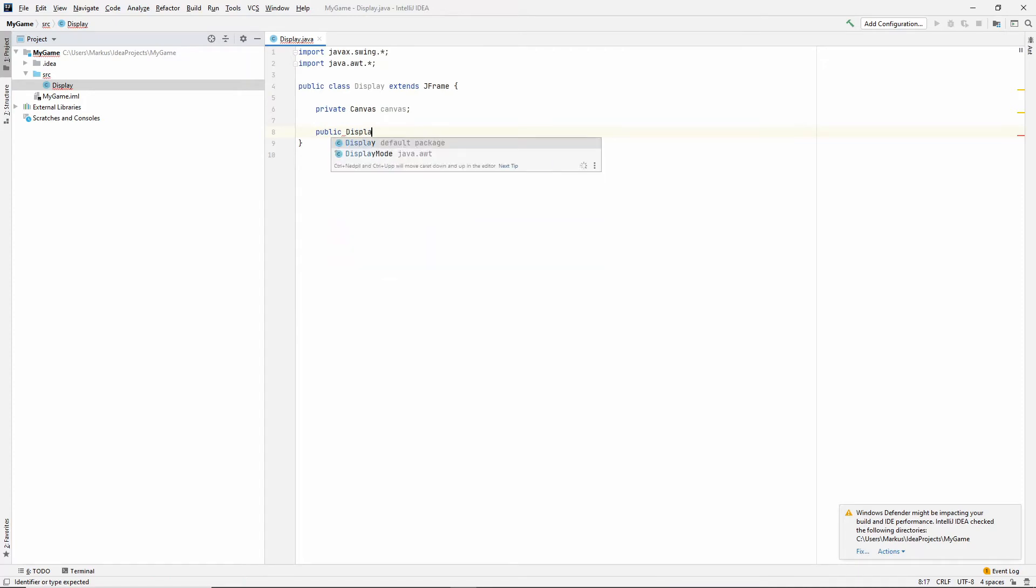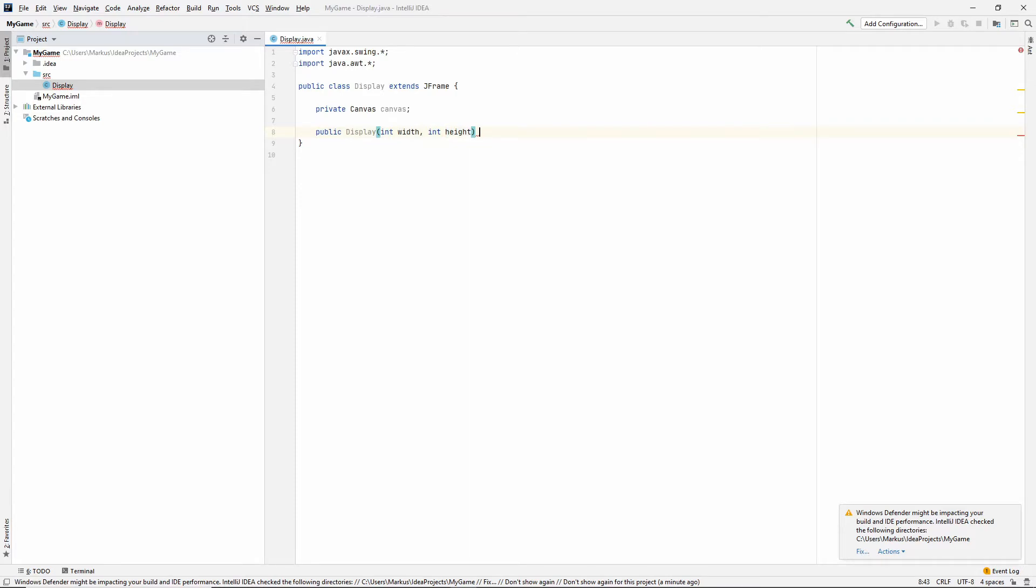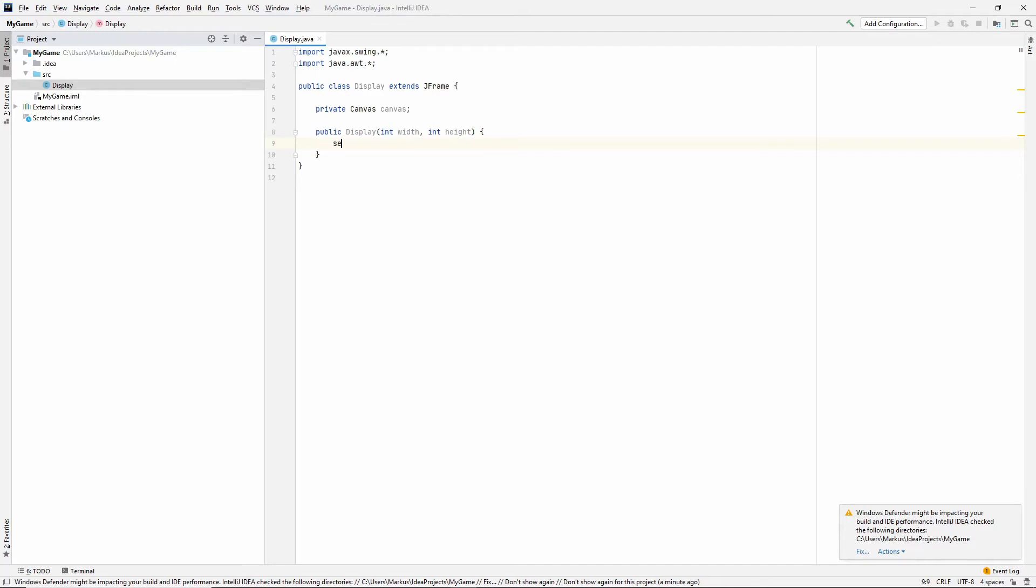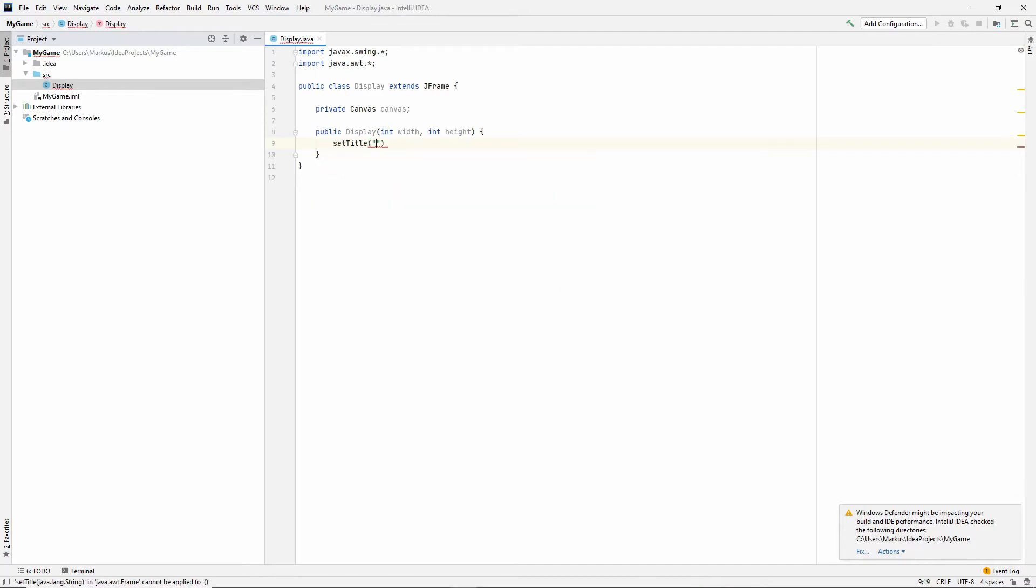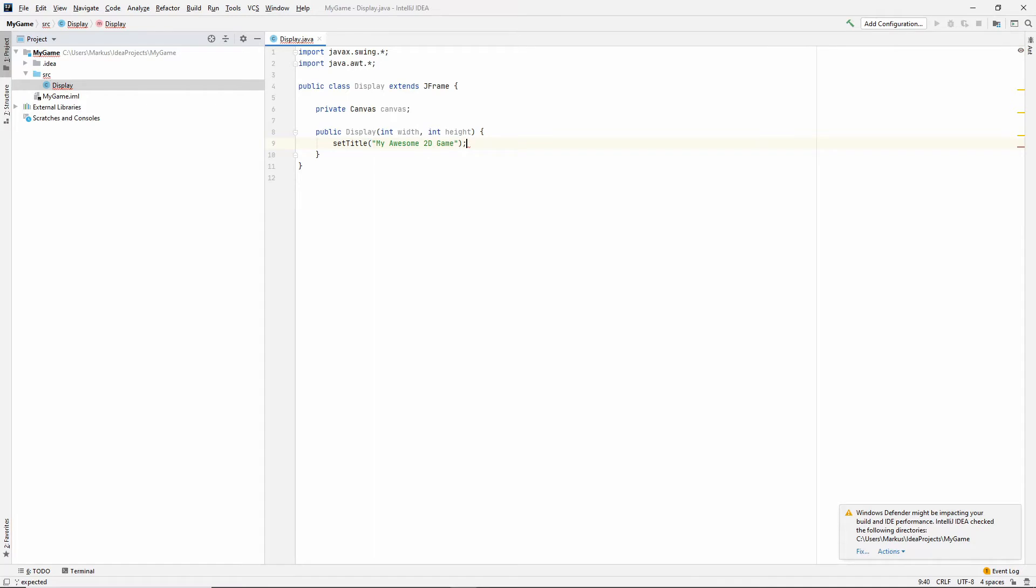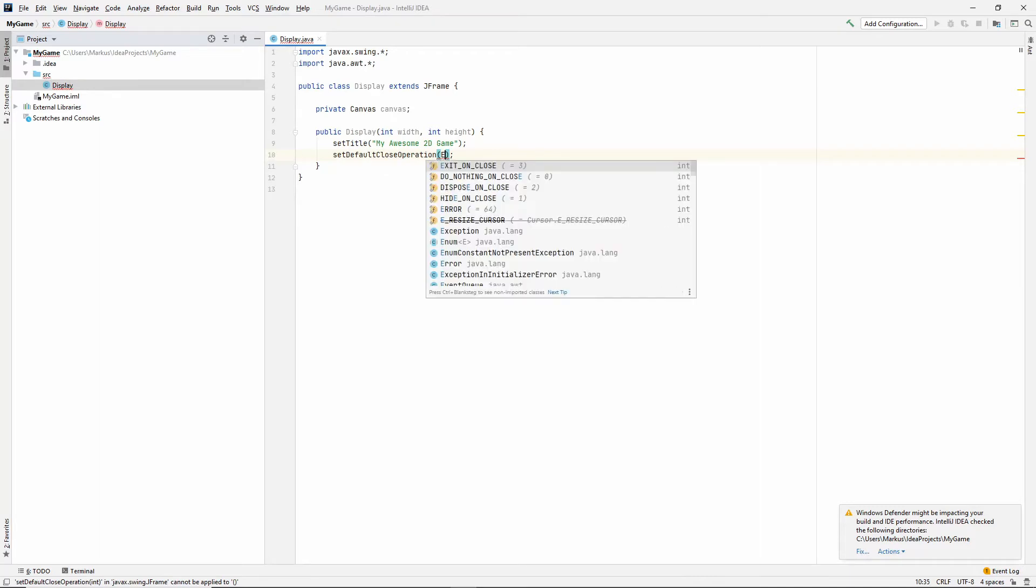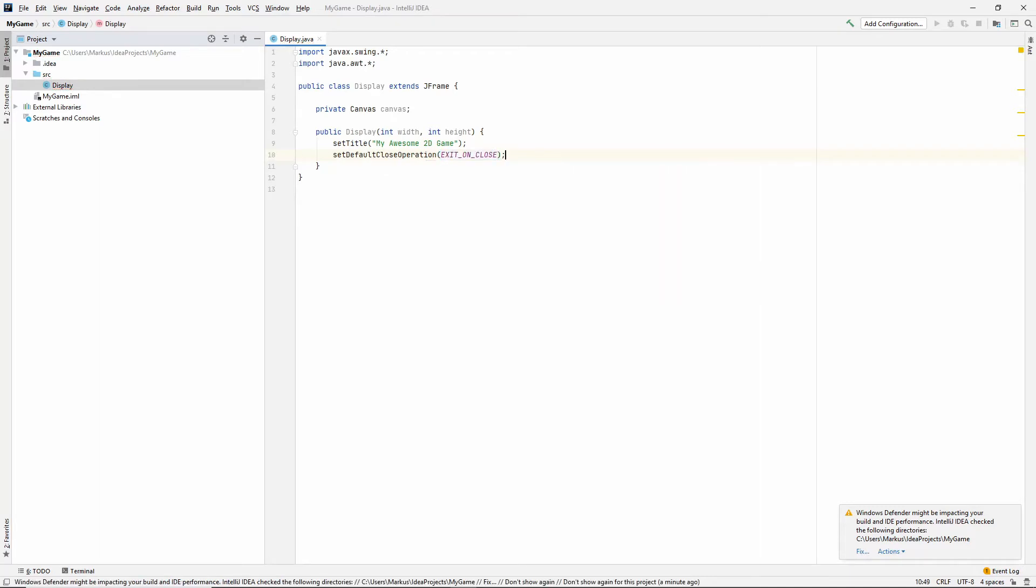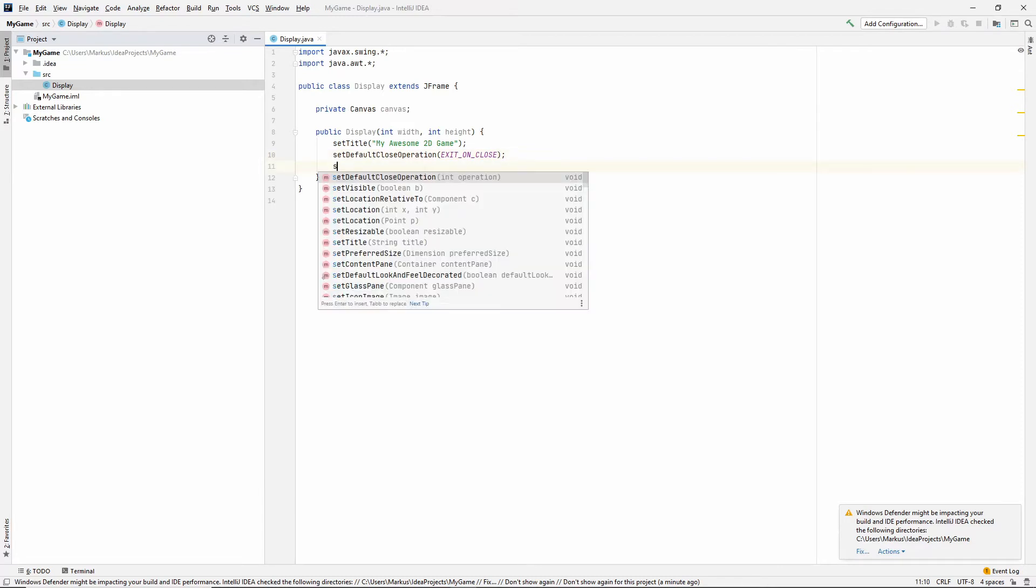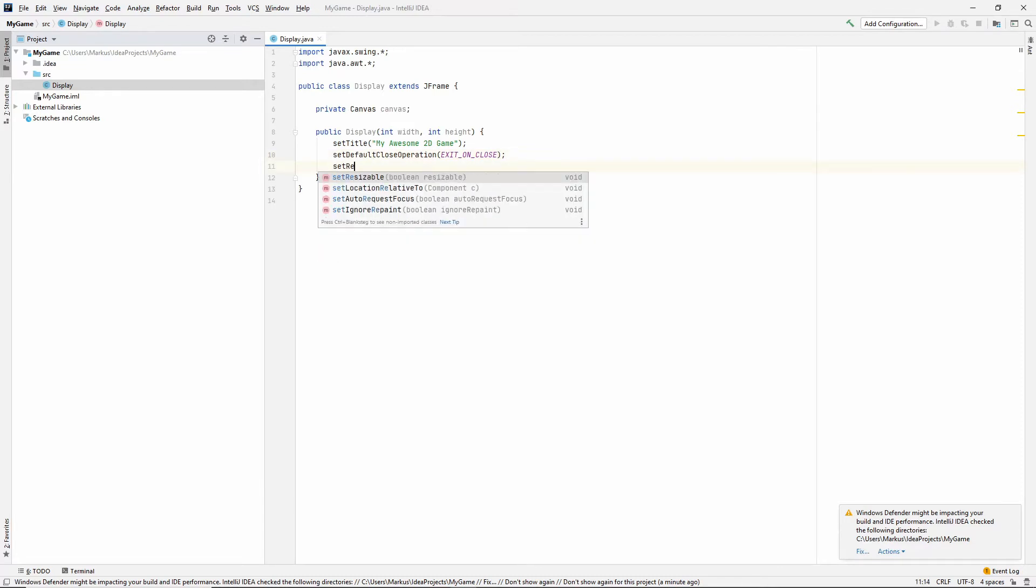Public display, and we take in a width and a height of our window. All right, so let's see. Let's begin by setting the title of our window. Let's call it My Awesome 2D Game. And let's also set the default close operation. I try to always remember this. So what happens if we don't set this is that the window will close when you click on the red exit button, but your program will still be running. The process will still be running. So by doing this, it won't.